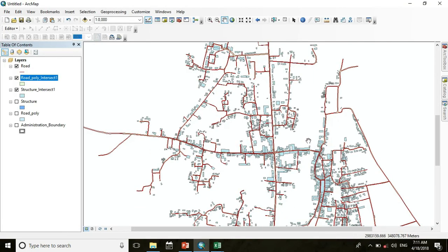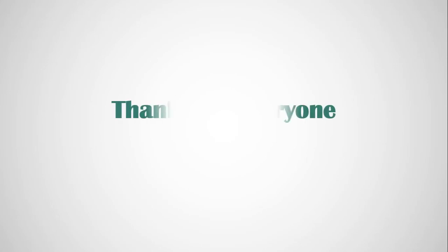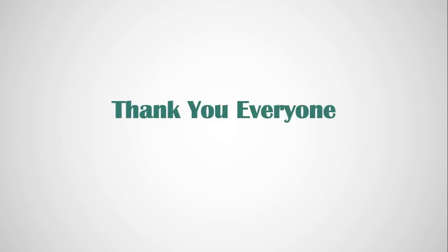In this way, by using some geoprocessing tools you can perform any type of spatial analysis that you need. That's all for today — thanks for watching. Have fun with GIS.